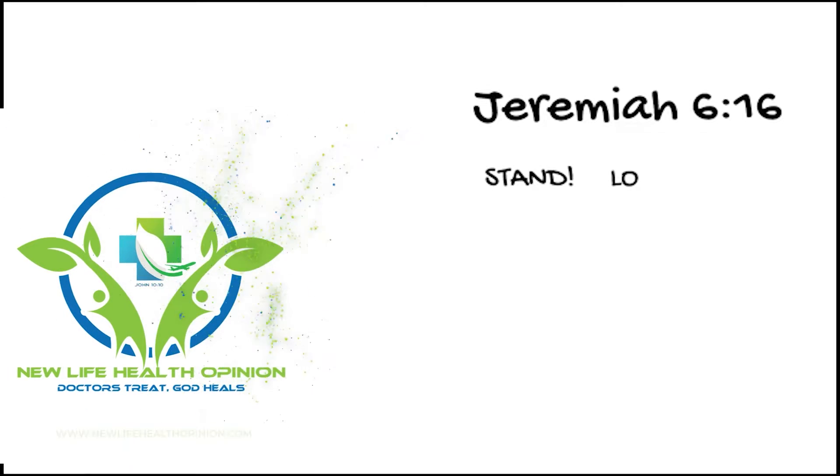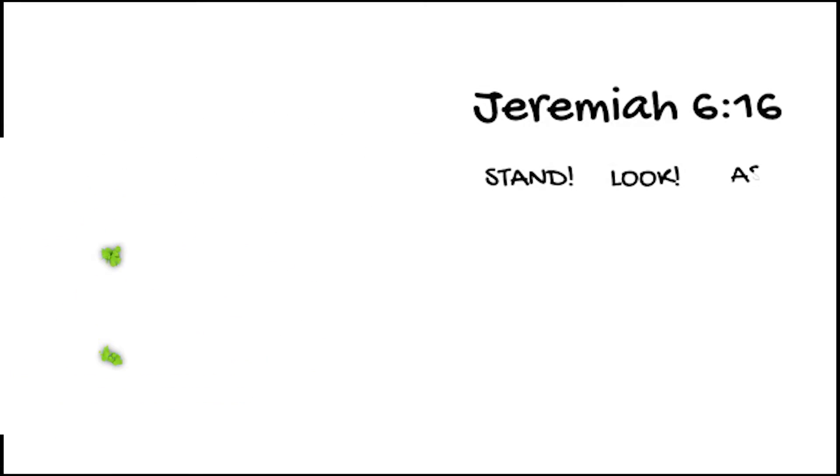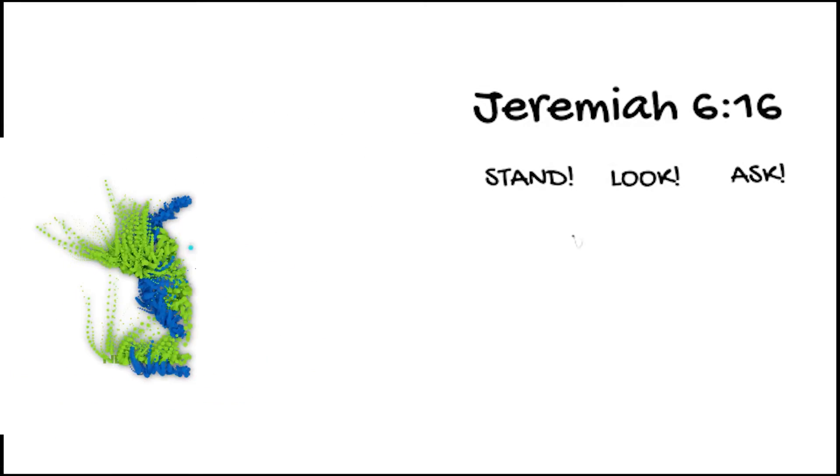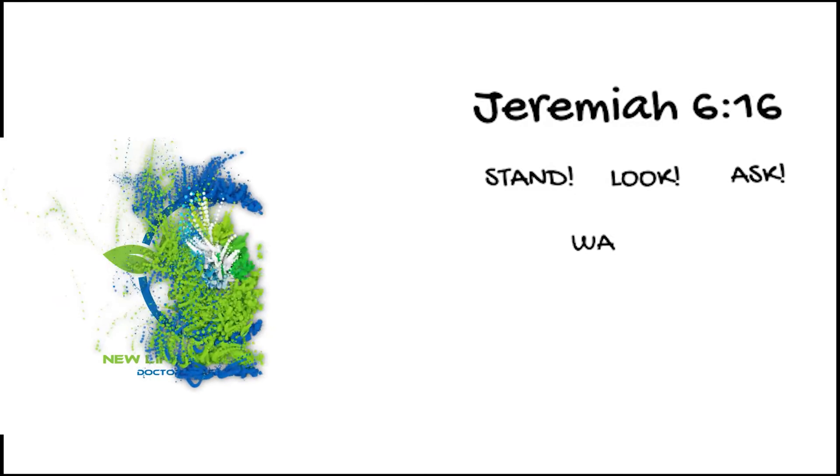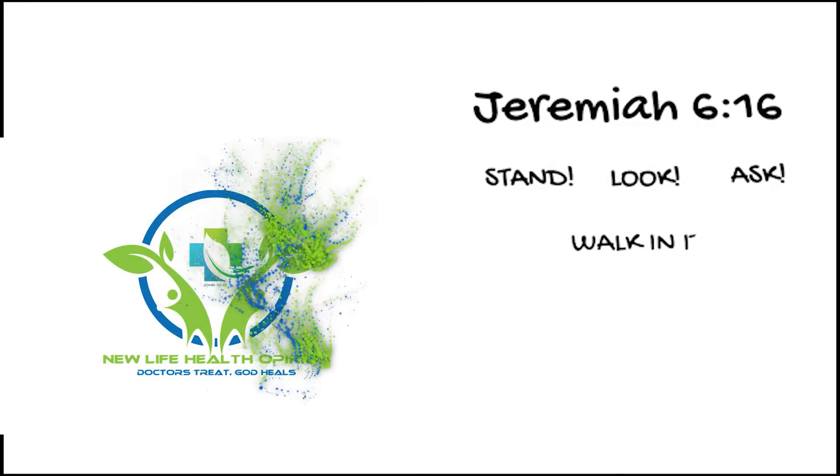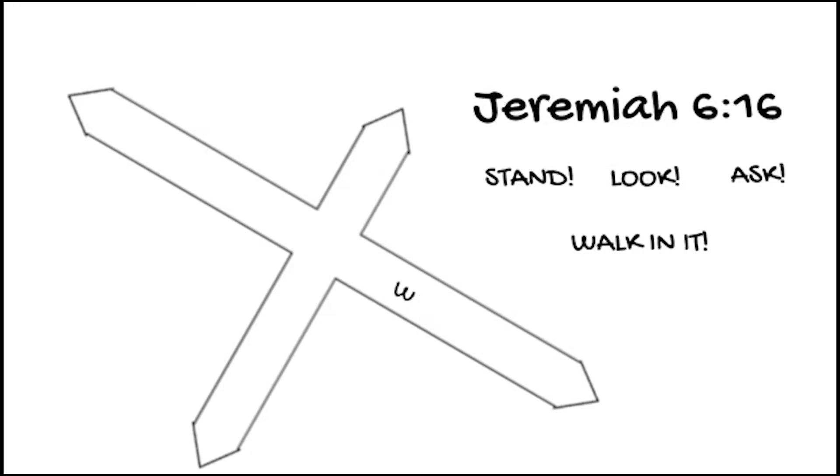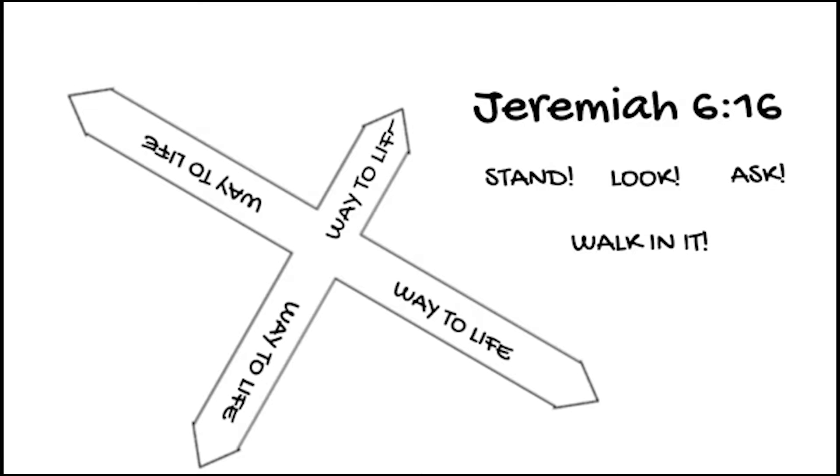Stand at the crossroads and look. Ask for the ancient paths. Ask where the good way is and walk in it, and you will find rest for your souls. But you say we will not walk in it.